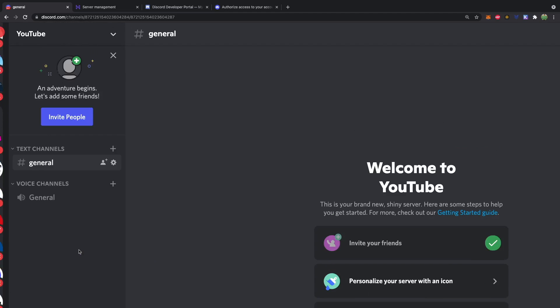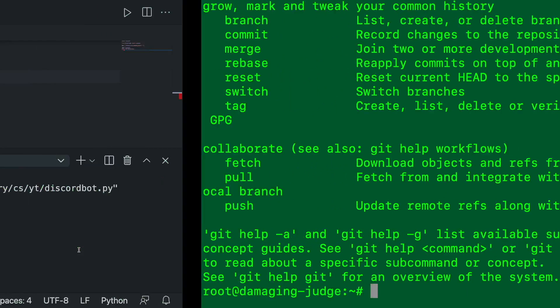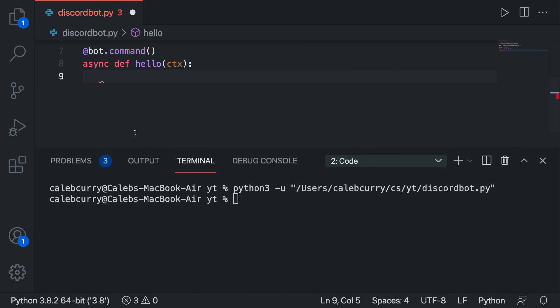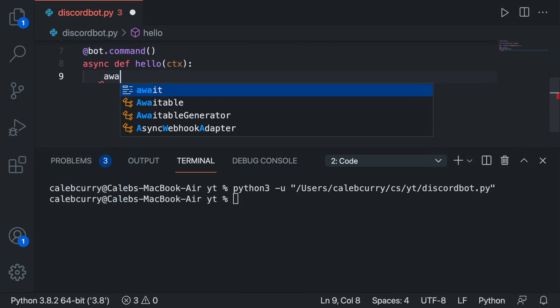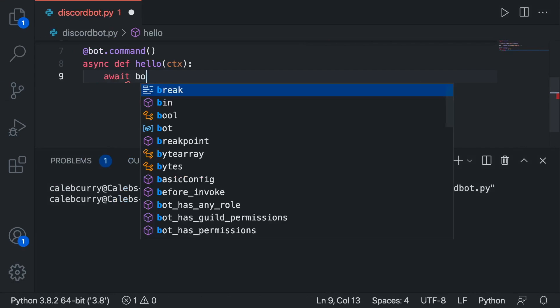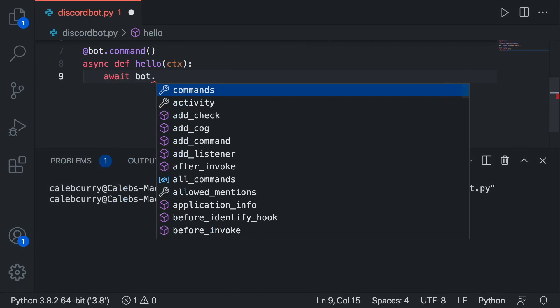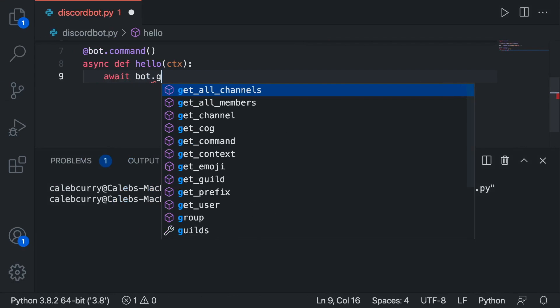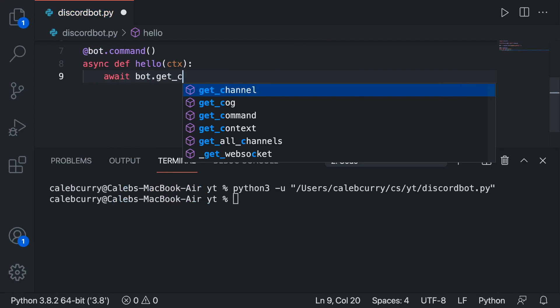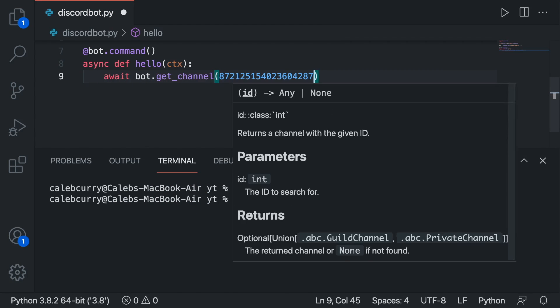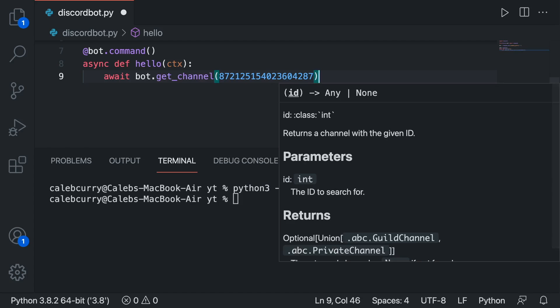So right click copy ID and over in our code what we will do is we will say await bot.get_channel. Pass in that number dot send and then in this parentheses we'll just say a message hello world.